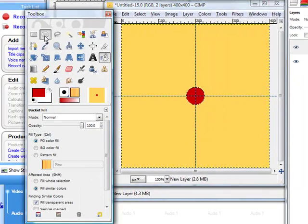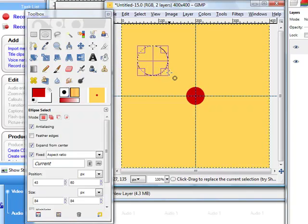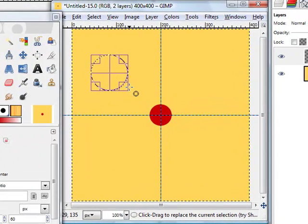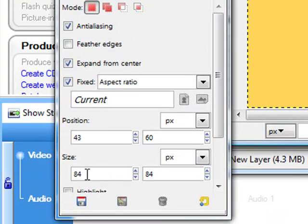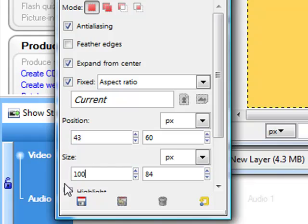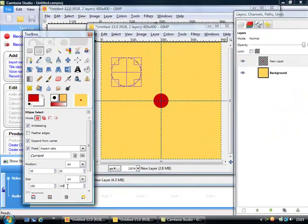To draw the second circle we need the same eclipse tool and we just draw it, doesn't matter how big because we are going to specify the size here. So we need 100 by 100 and we click here. We got another 100. We just move here to the center, let it snap to the center here.